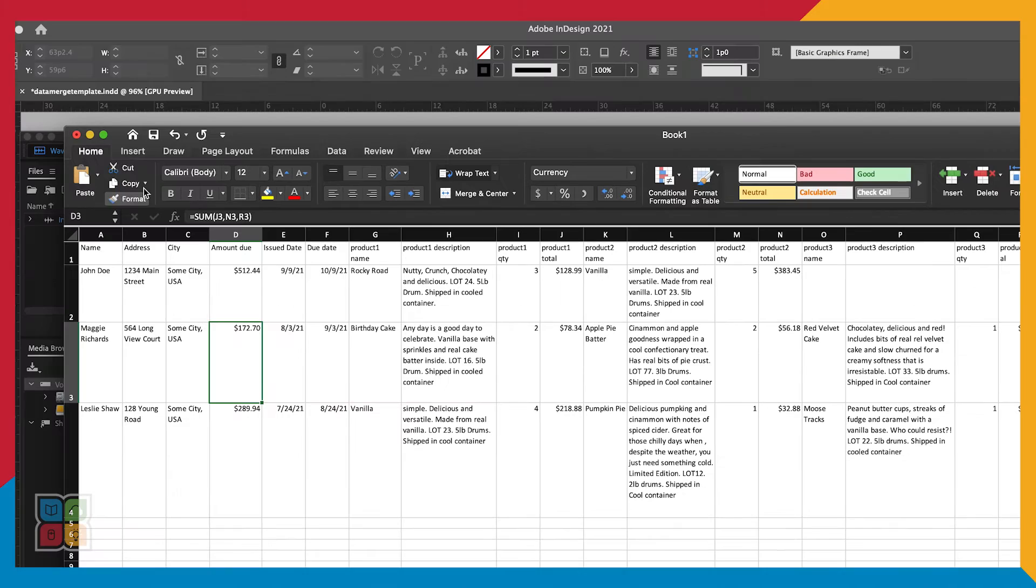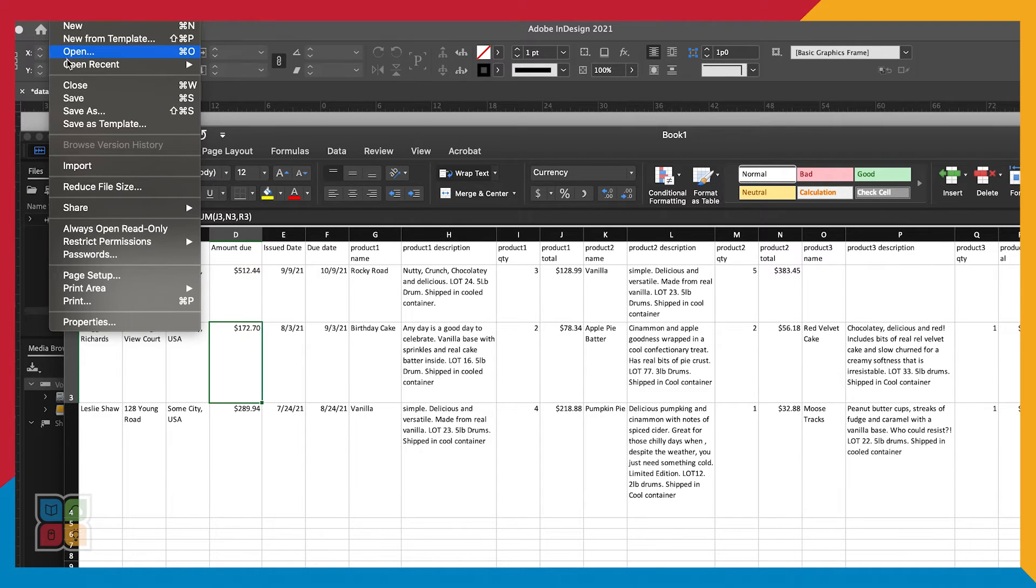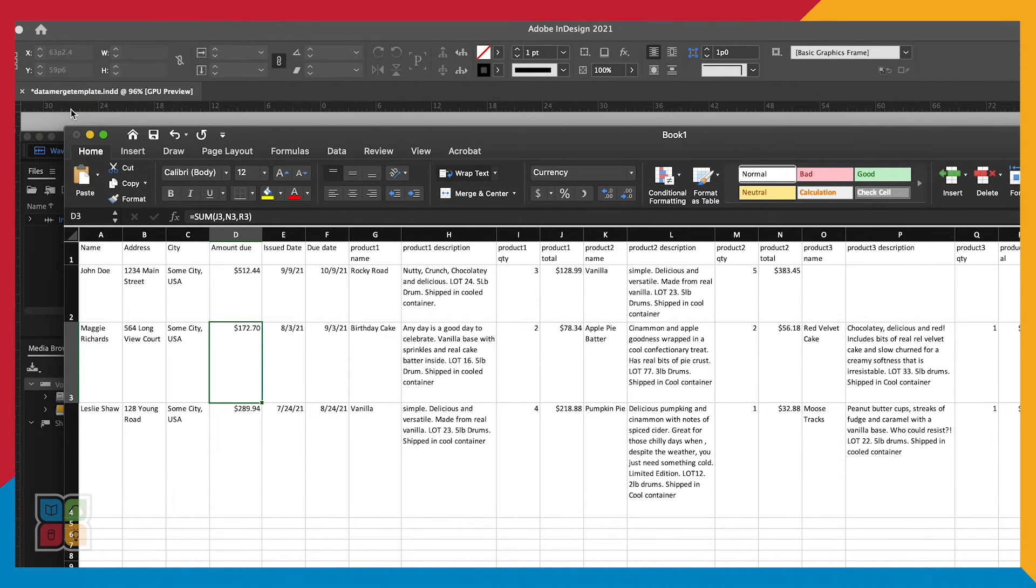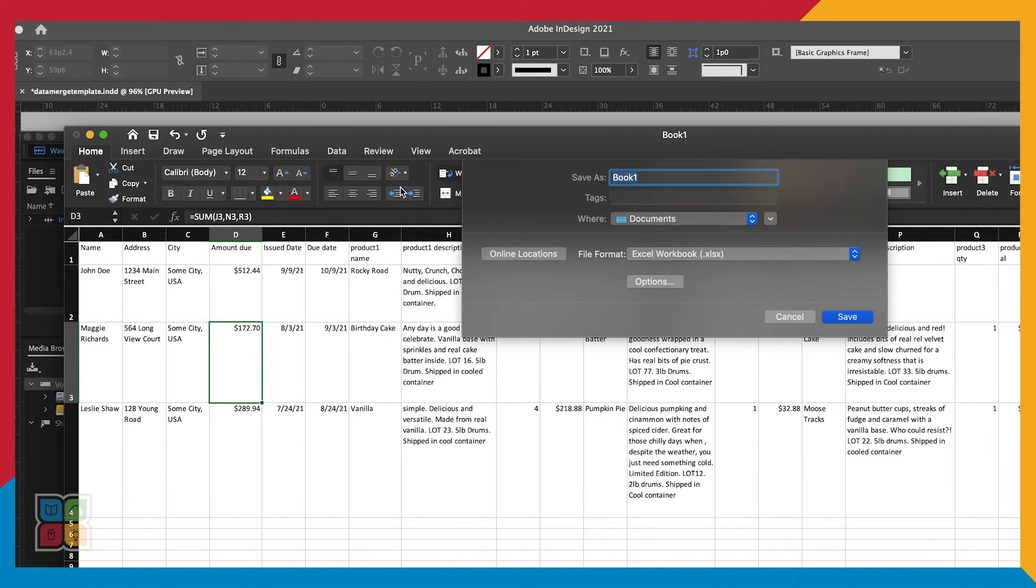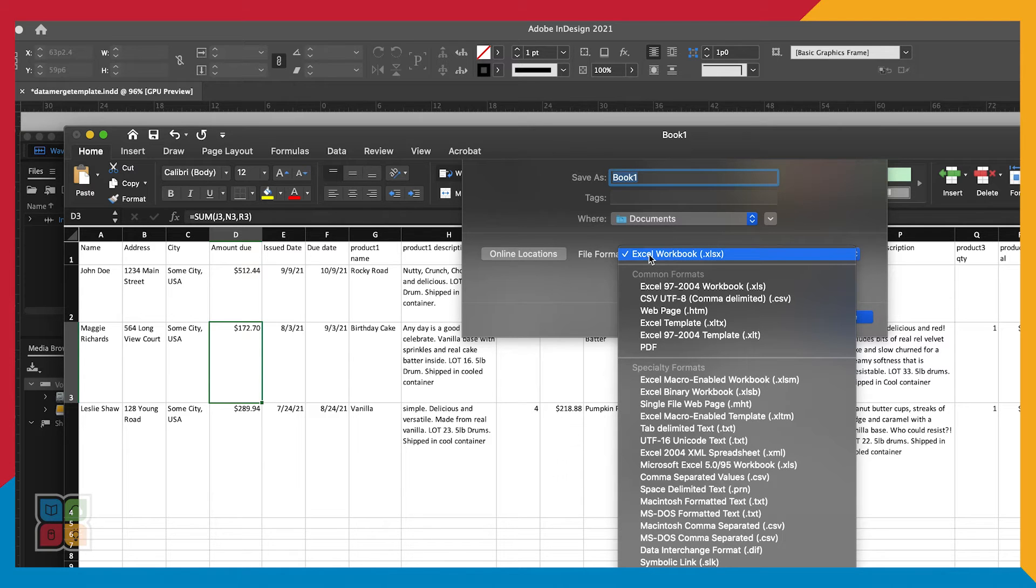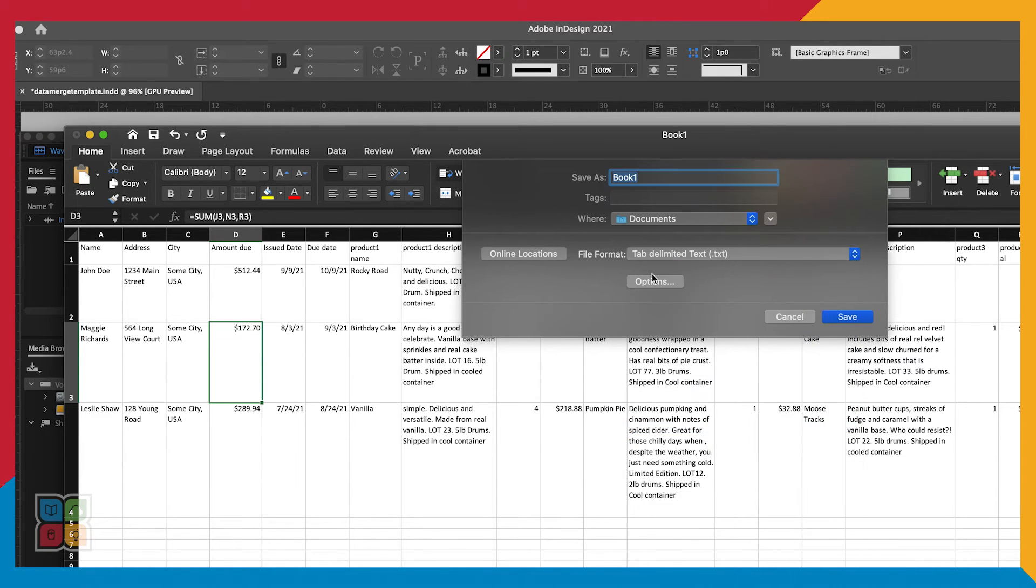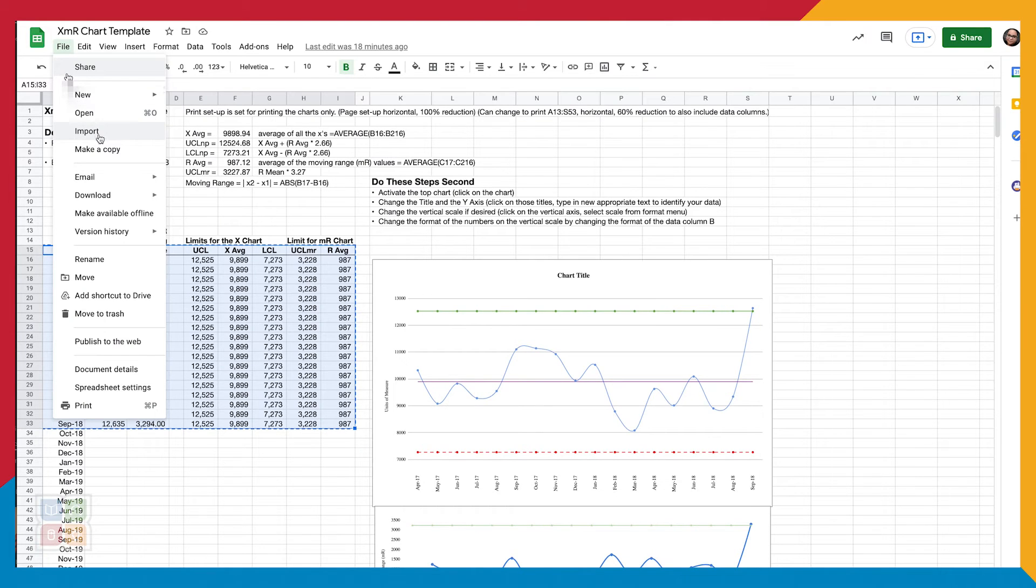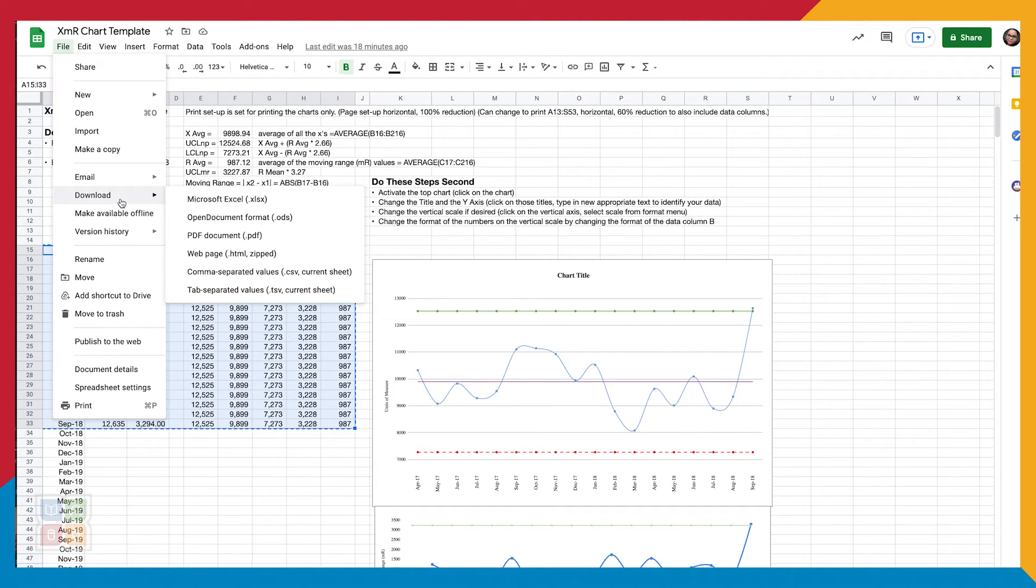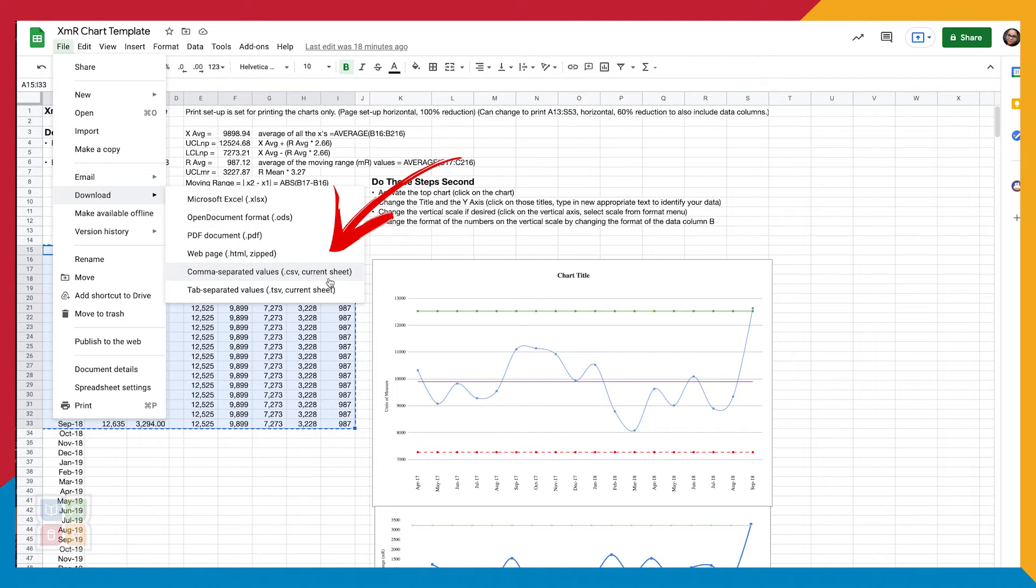Now let's save our spreadsheet as a tab delimited file by going to File, Save As, and then selecting Tab Delimited from the file type drop-down. If you are using Numbers or Google Spreadsheets, you can export your spreadsheet as a comma separated or CSV file. Now that we have our spreadsheet data, it's finally time to Data Merge.